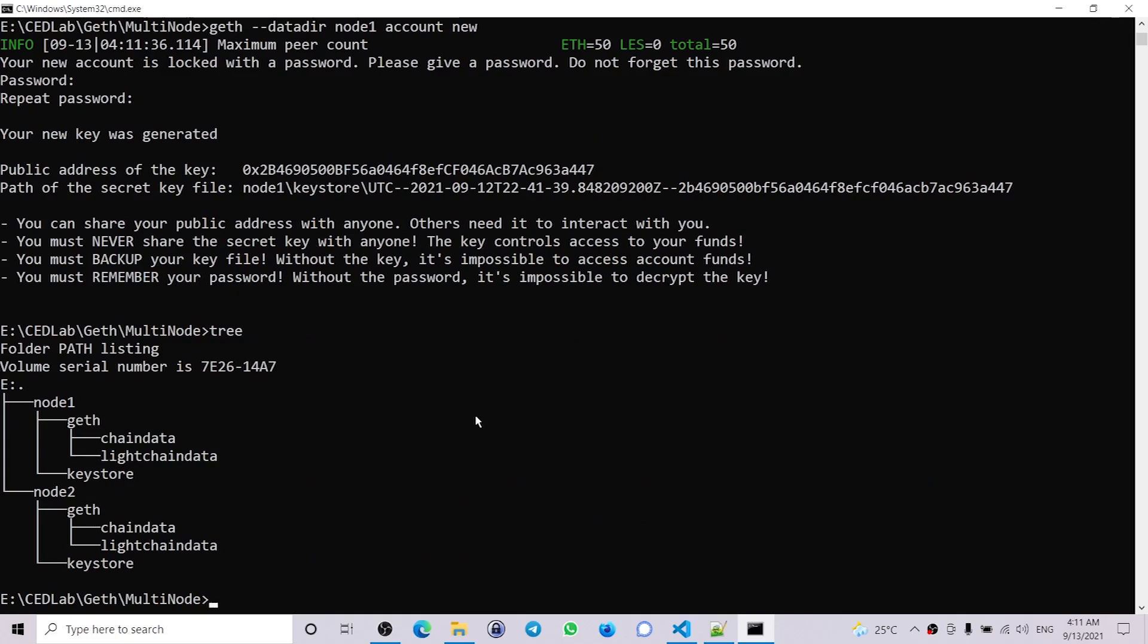Now the next thing we need to do is to run the bootnode, which will coordinate the communication between these nodes. So let's go ahead and do that using the command bootnode -genkey boot.key. Every node in the network actually has an address called enode address, and the bootnode's address is generated based on the boot key. So let's create that.